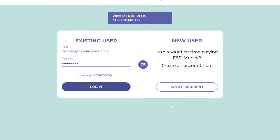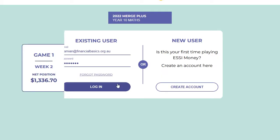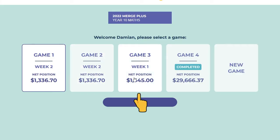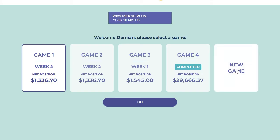When you log in to your class Easy Money game, you have three options. Option one: if you've previously started a game in this class, you can choose to continue playing it. Option two: if you've previously finished a game, you can view your end-game balance sheet and download your printable Easy Money gameplay certificate. Option three: you can start a new game. You have up to five new games per class link supplied by your teacher.